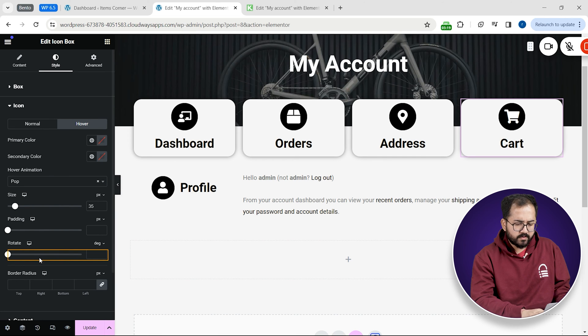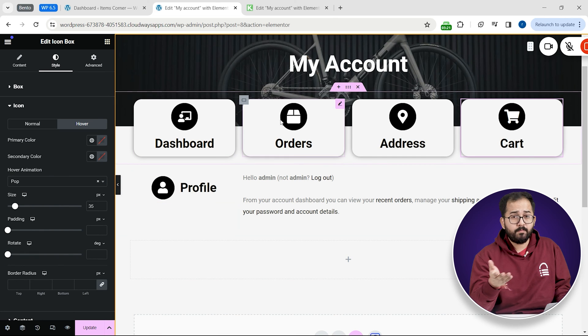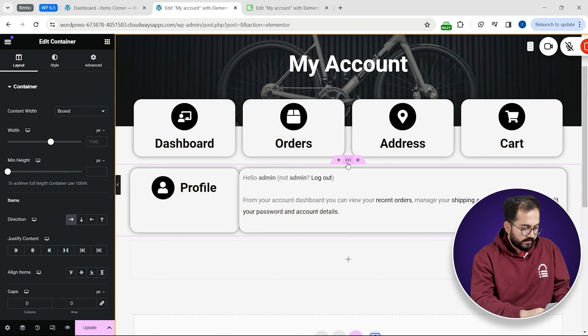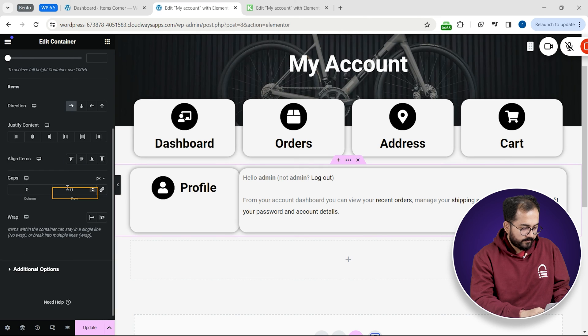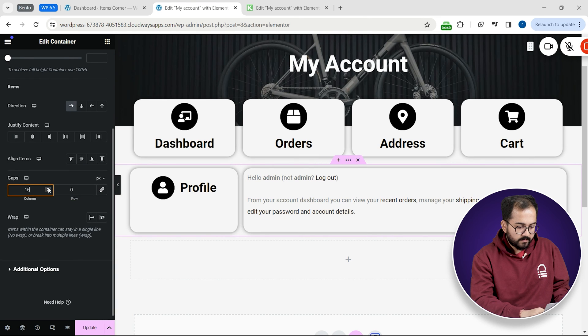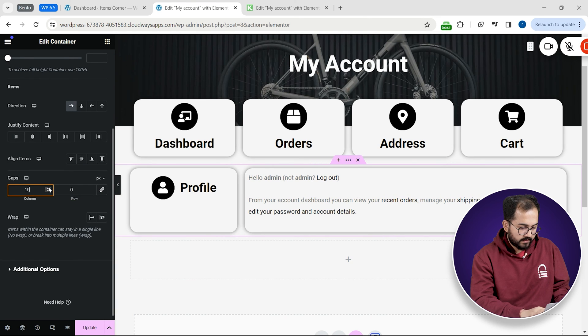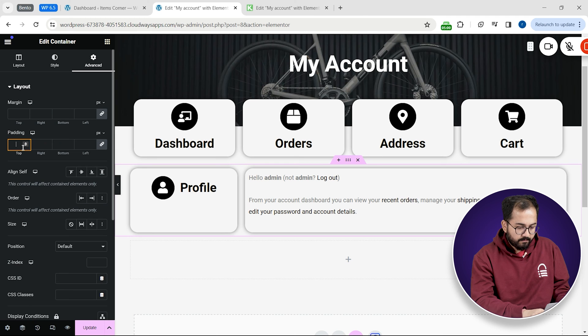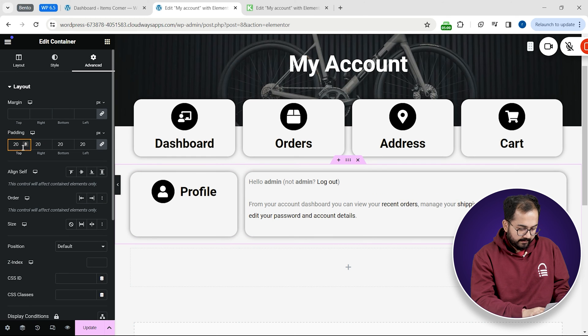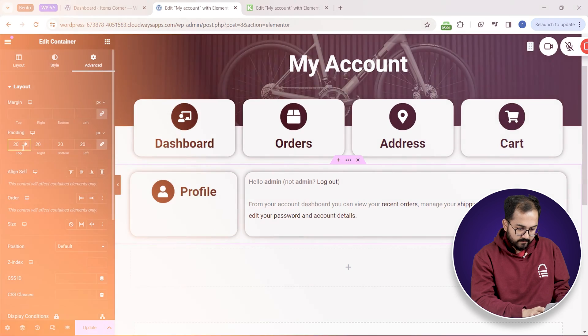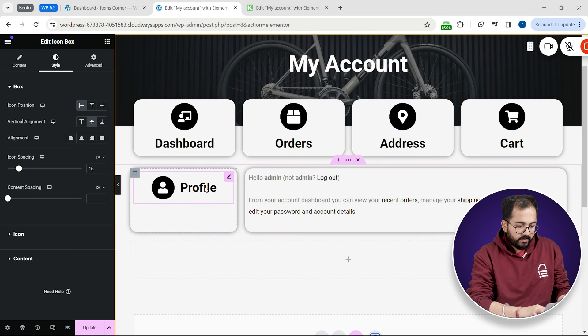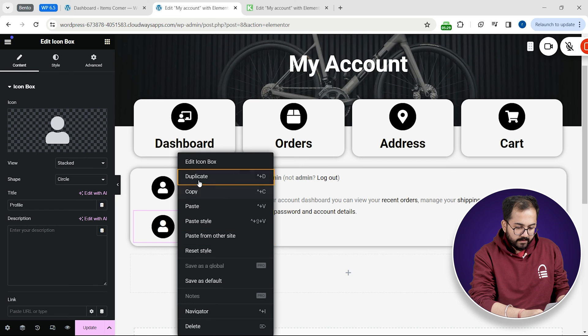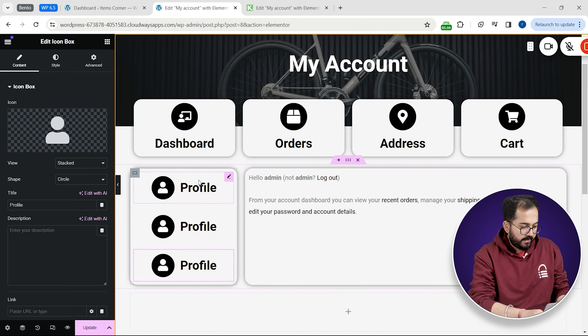So whenever someone hovers over the icon it pops up and under content increase the spacing like this. Under this layout option I'll add some padding like this.